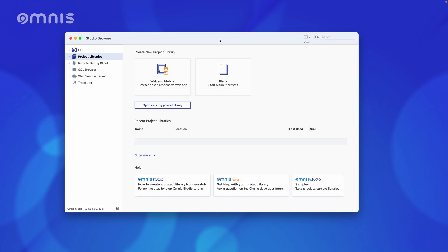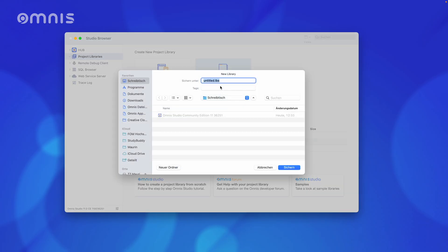If you already have some experience in Omnis Studio, you will have realized that if you create a new project with the web and mobile template, you will have a ready-made Hello World application. Therefore, we will now create an empty project instead. In this case, I simply call this Hello World.